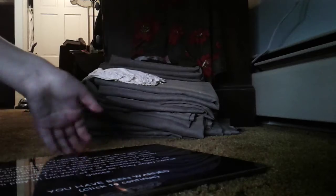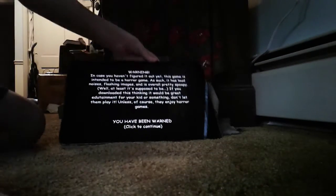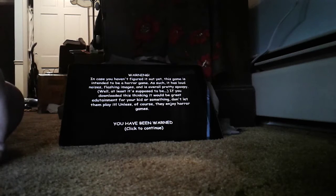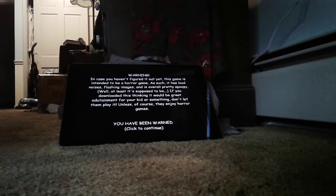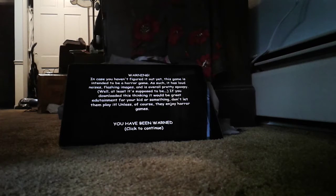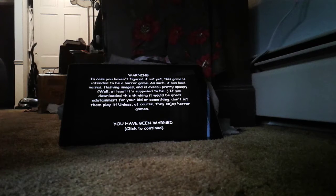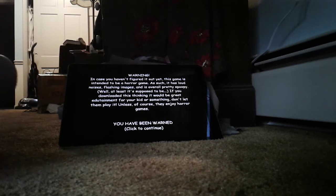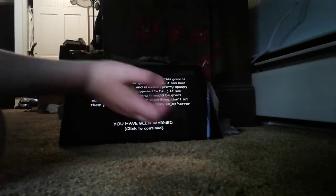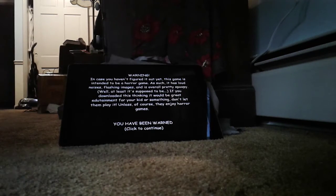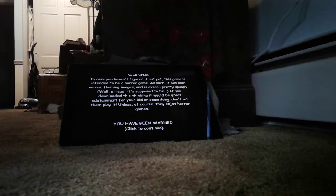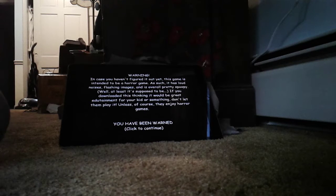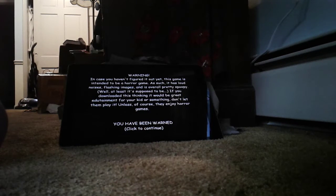You guys left a like on the last video so here it is. Warning: in case you haven't figured it out yet, this game is intended to be a horror game with noises of slashing and overall pretty spooky. If you download it thinking it will be great entertainment for your kids or something, don't let them play unless of course they enjoy horror games. You have been warned.